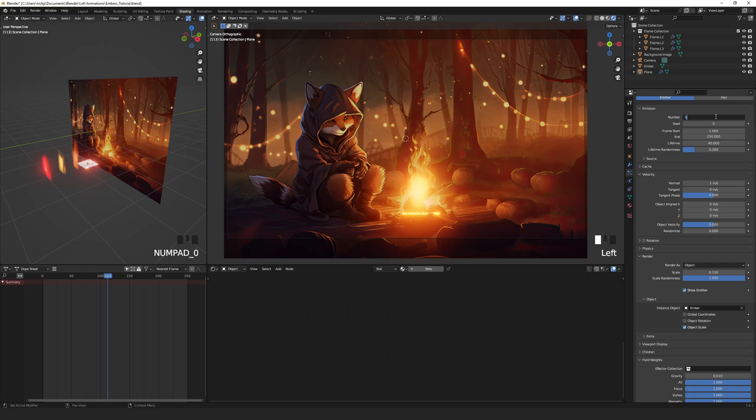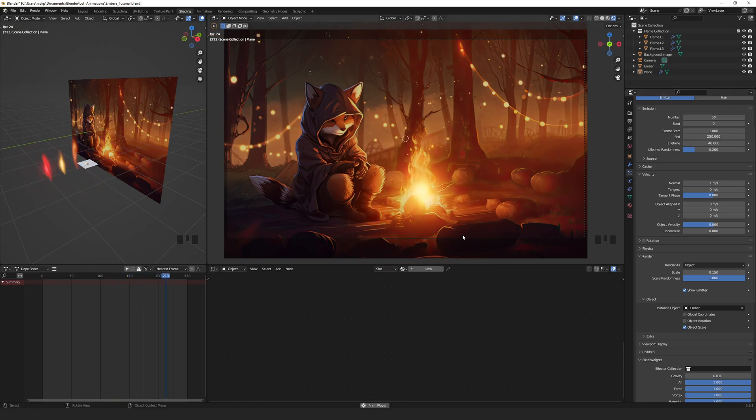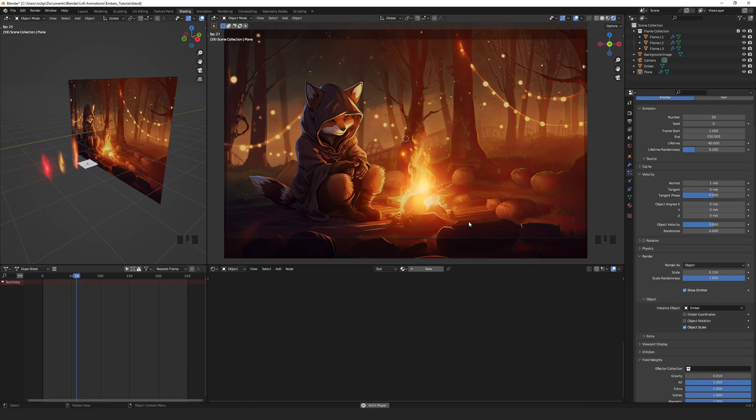We can now run the animation by pressing spacebar to see our beautiful shiny embers. I also like to add some turbulence to give the movement some variety.